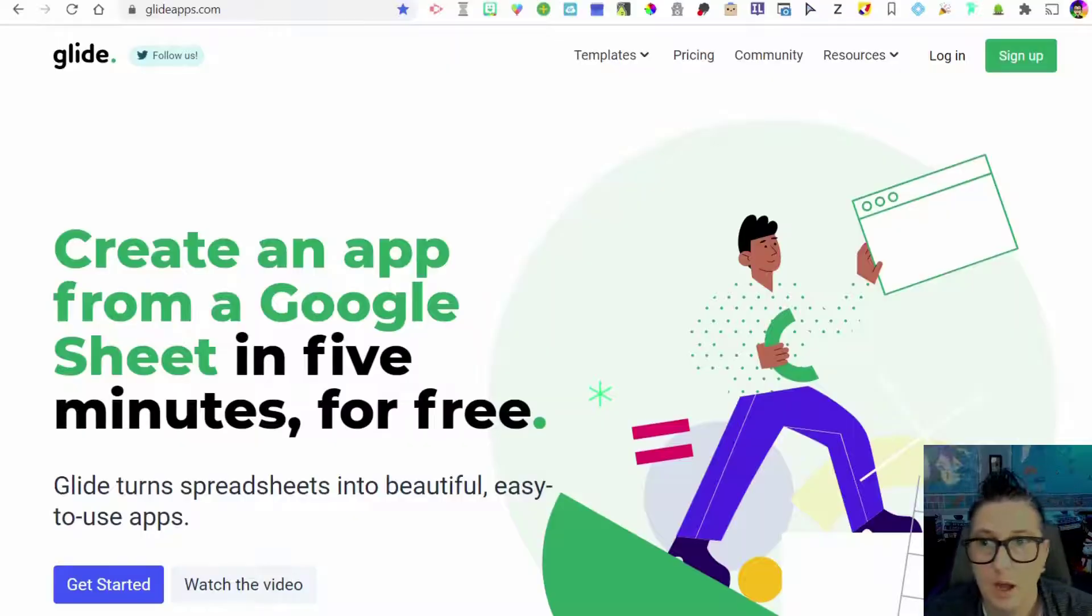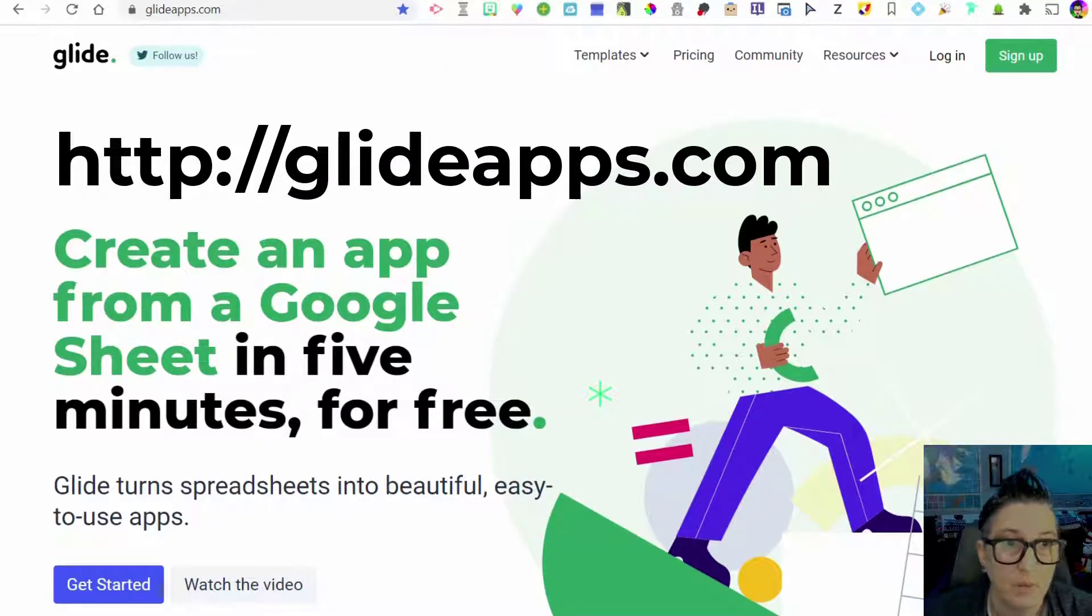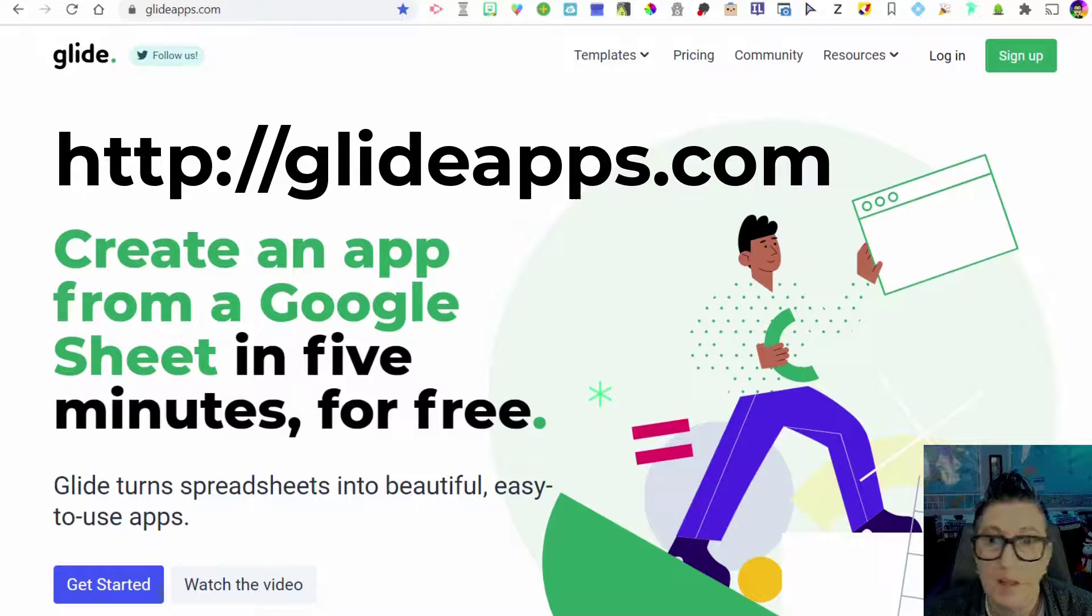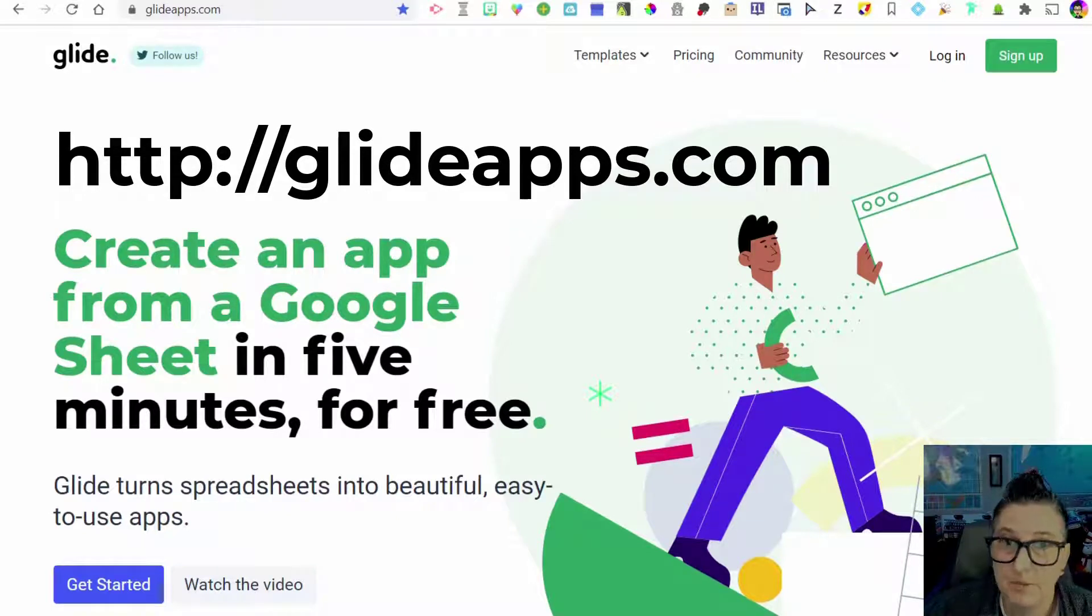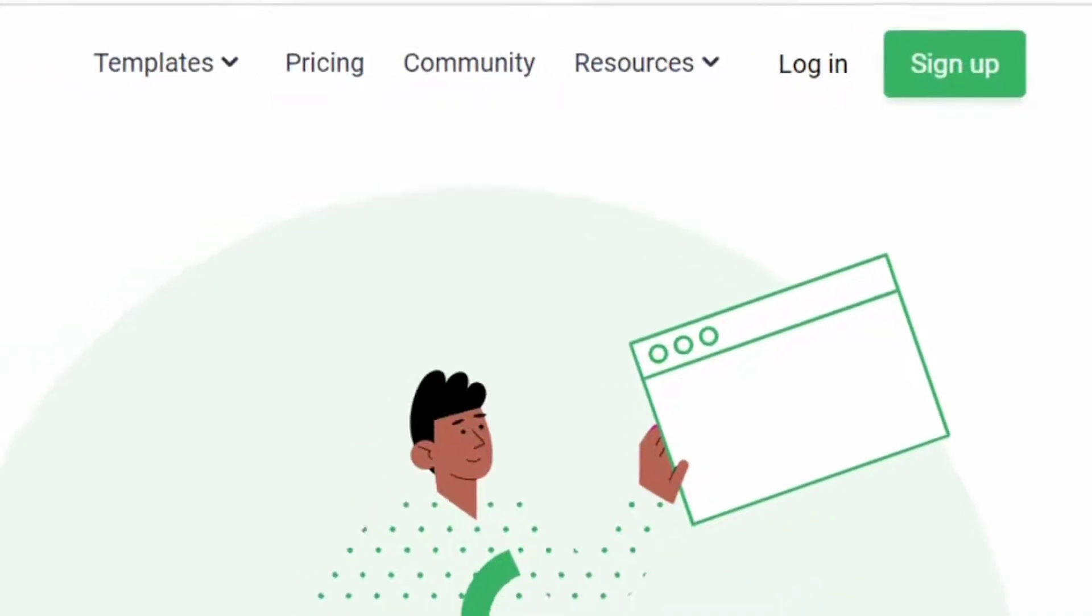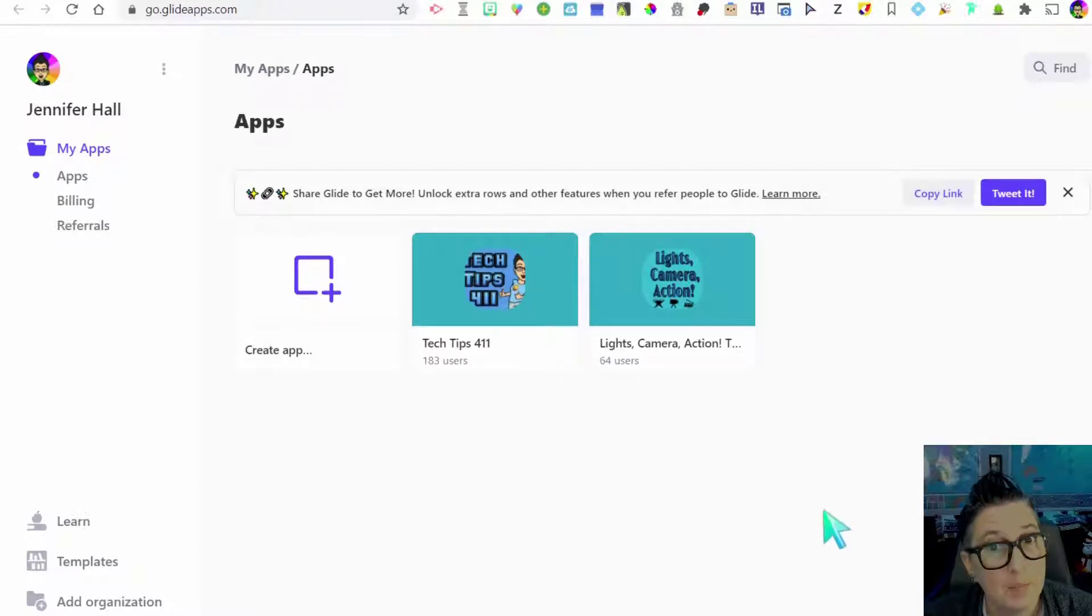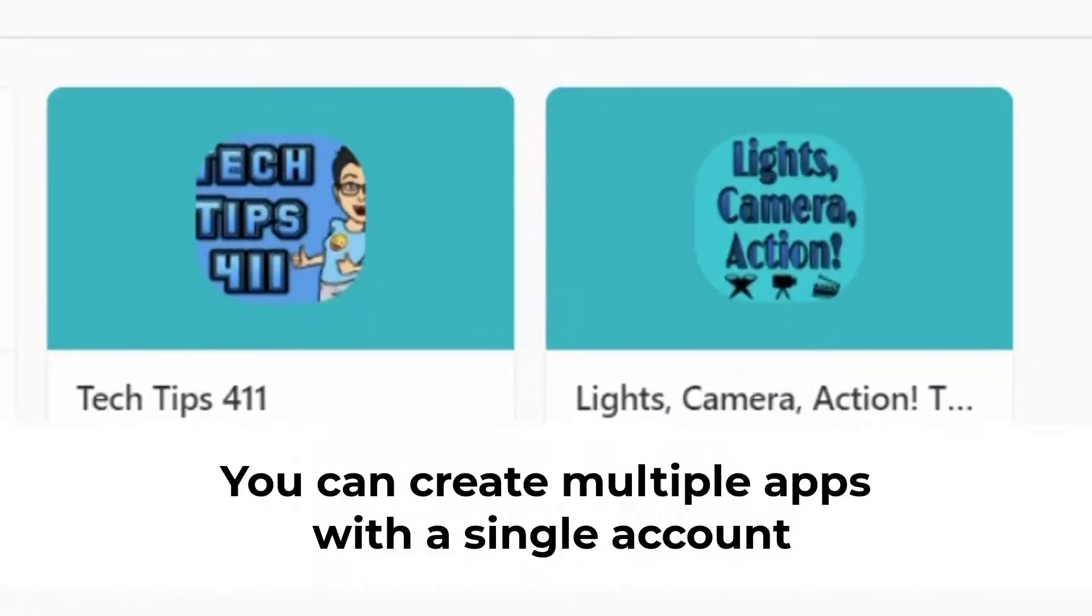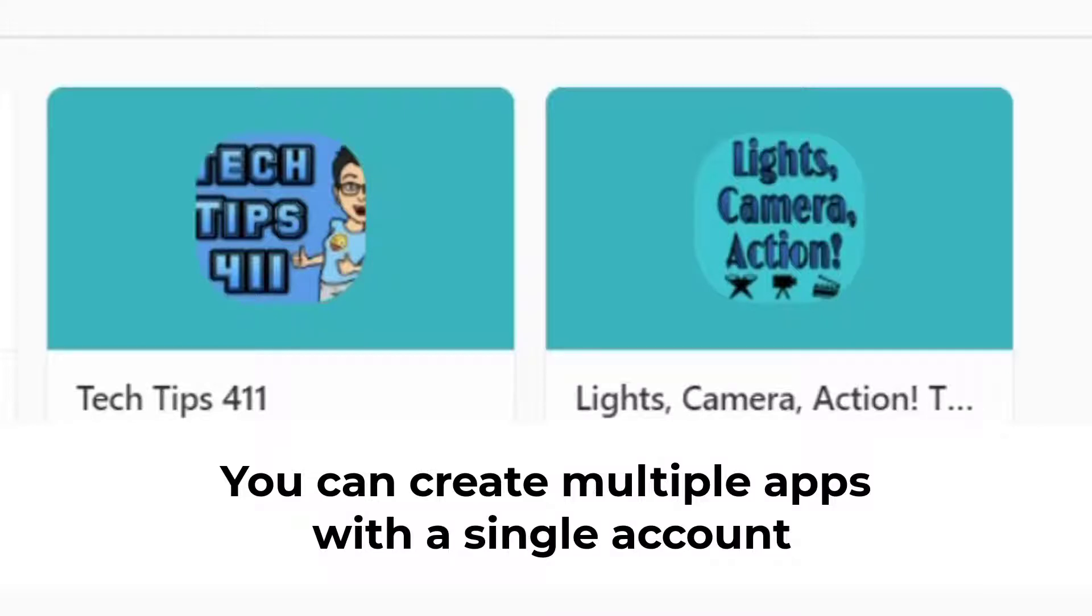Here I am at the GlideApps.com website. I'm going to put the link in the description. You're going to go ahead and sign up with your free account and you can link it to your Google account. So I've logged in with my Google credentials. As I mentioned, I have two apps.